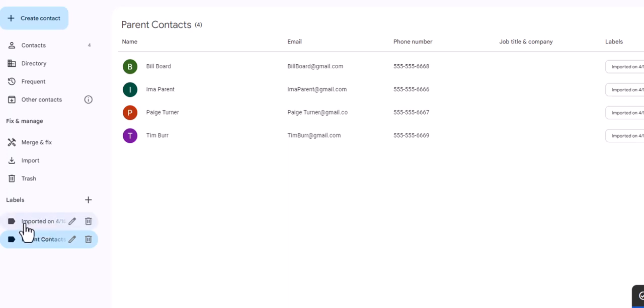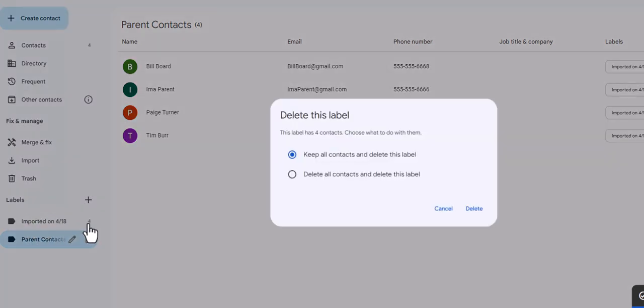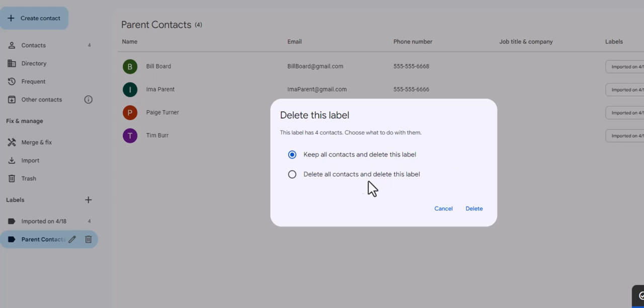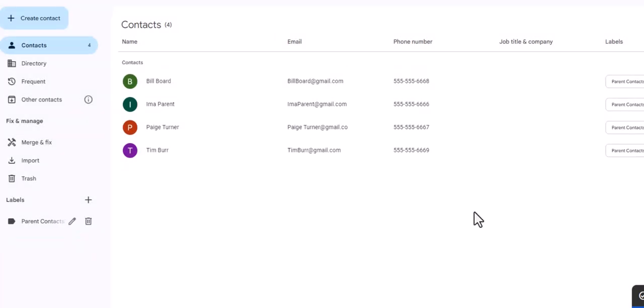But I don't want that because I don't want it to gum up my contacts and my label list. So I'm just gonna click delete. Now this is really important: you want to make sure that you select the top part, which says keep all your contacts but delete this label, because if I select this one, delete all the contacts and delete the label, all my parents' emails and information is gone. So be careful and make sure that you select that top one, and then select delete.